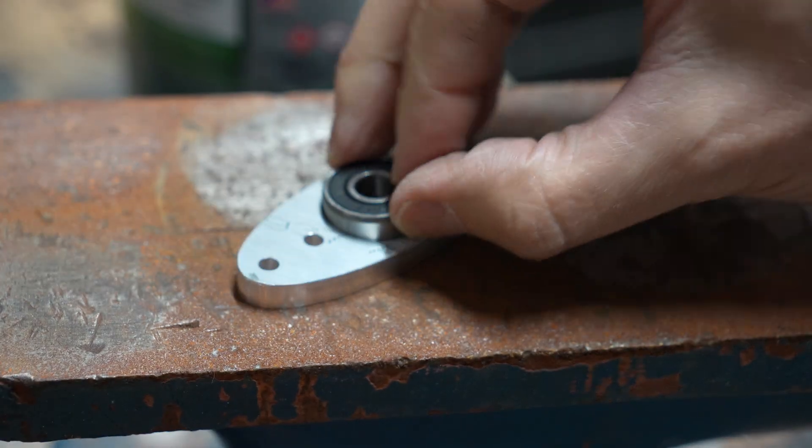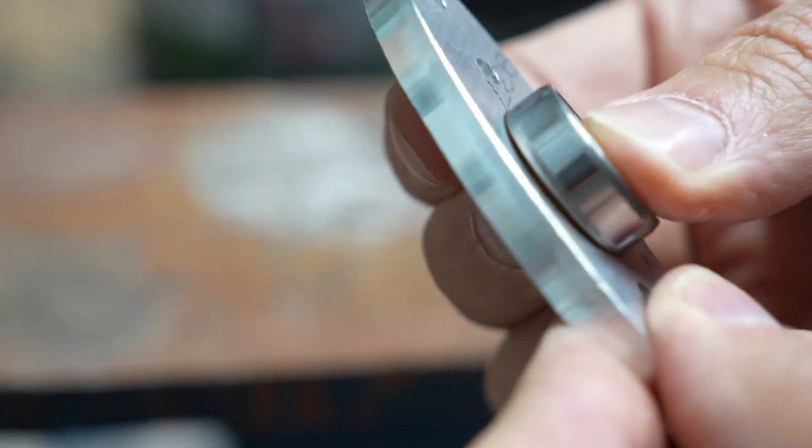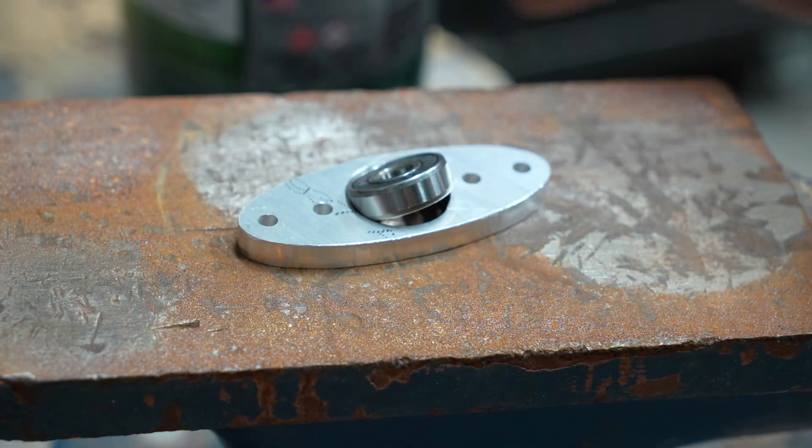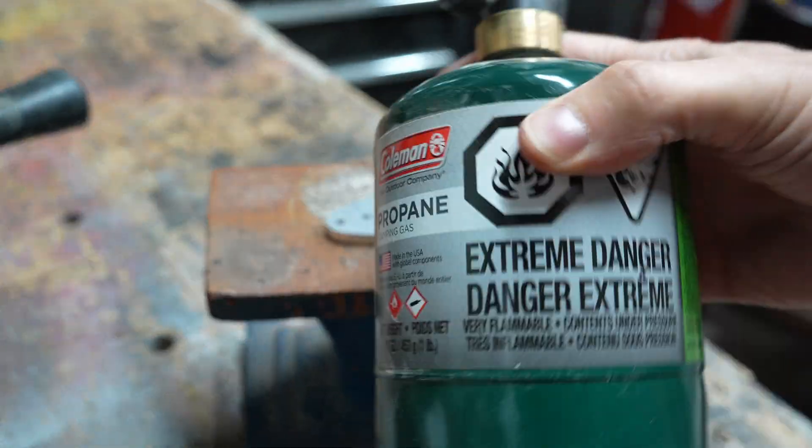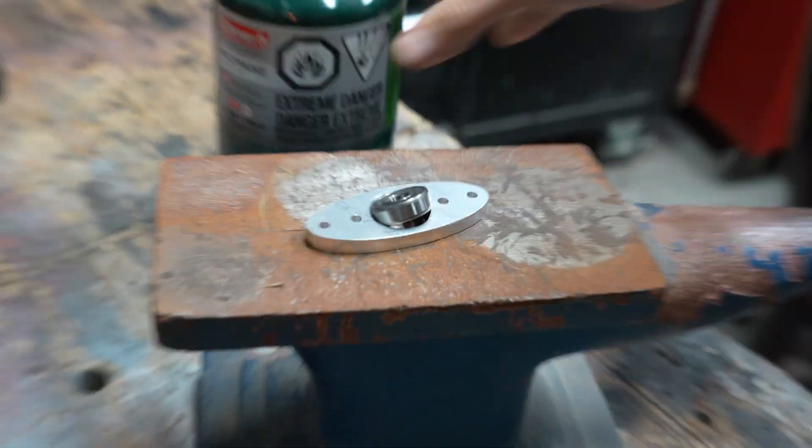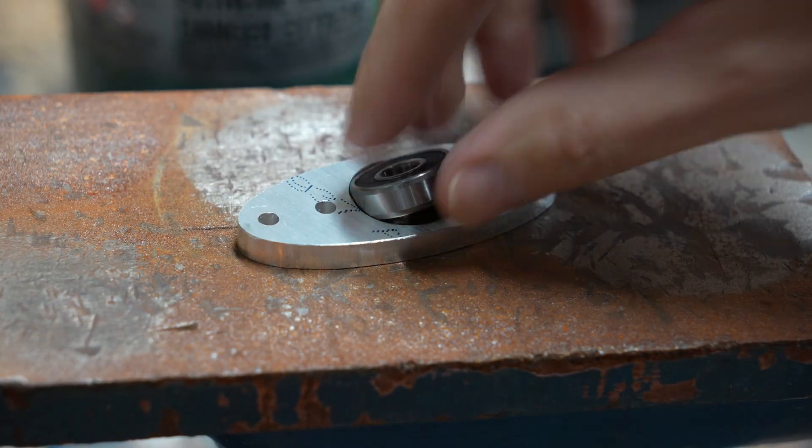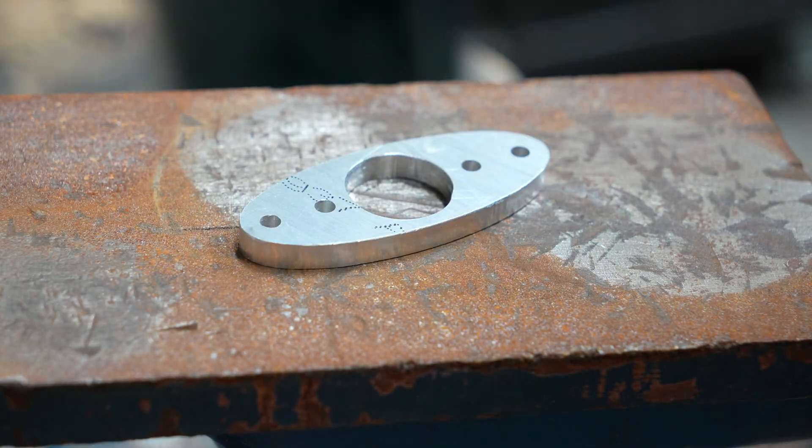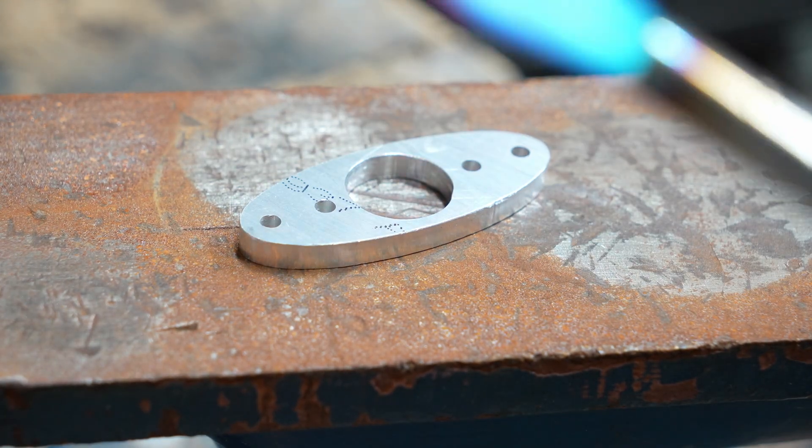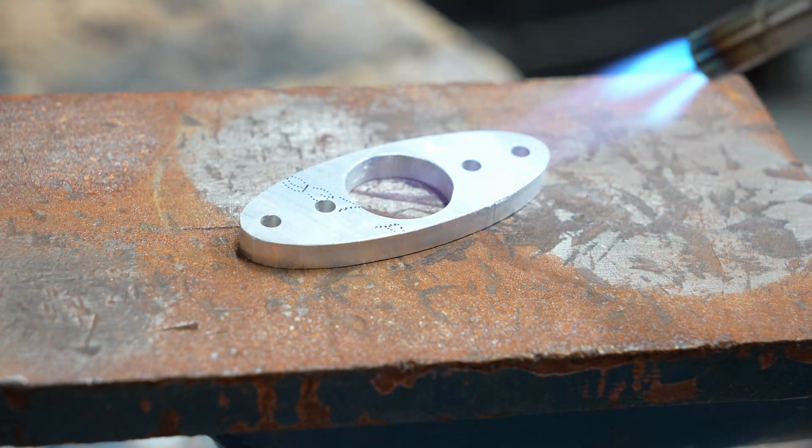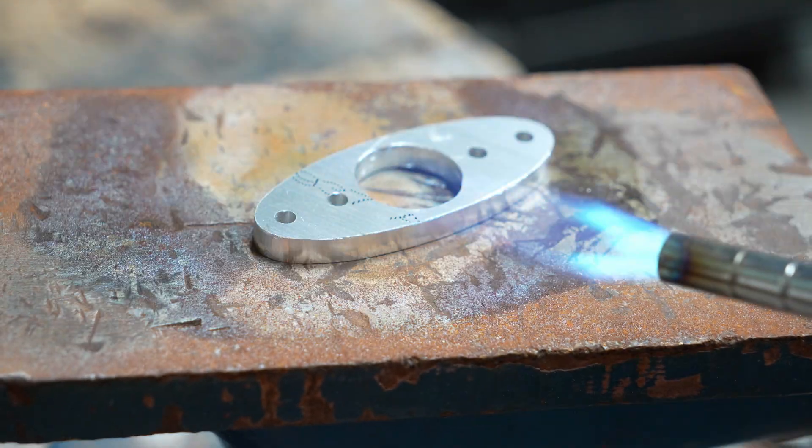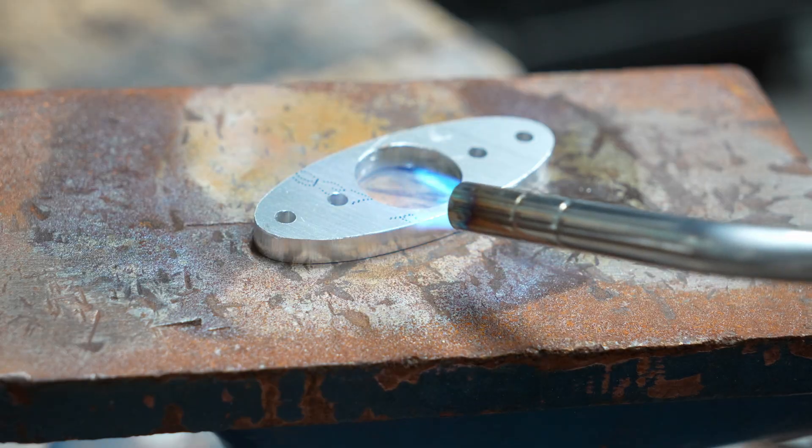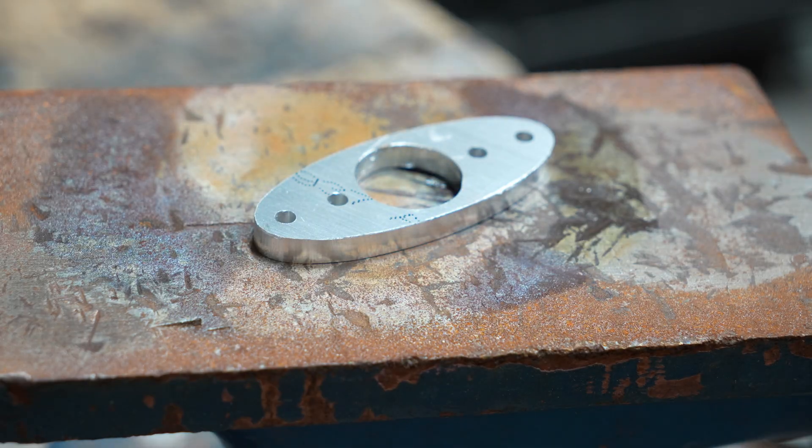I'm going to use heat expansion to lock the bearings into the holders. The holes were cut the same size as the bearing, so they just don't quite fit. But I'm going to use this propane torch to heat up the aluminum plate, and that's going to cause it to expand just enough that the bearings will be able to fit in. Then once they cool down, it'll shrink back on the bearing and lock it into place.